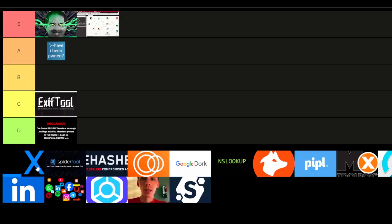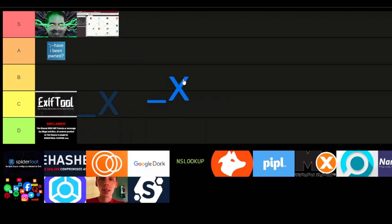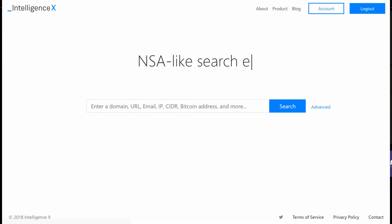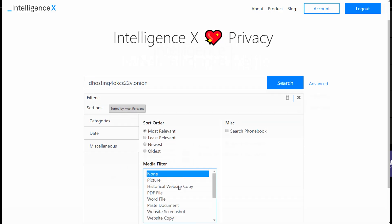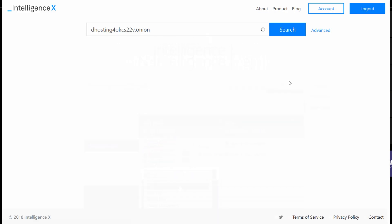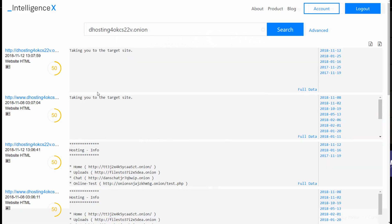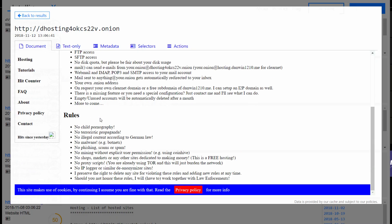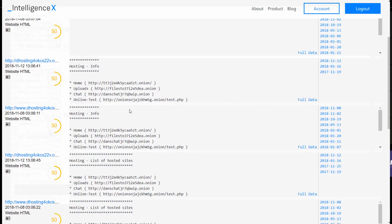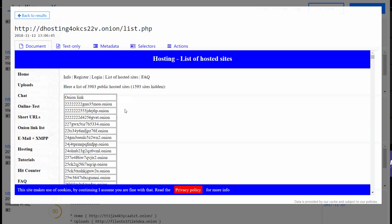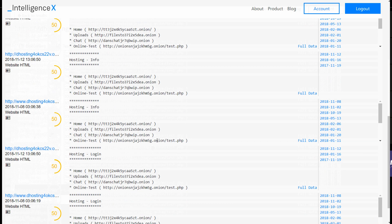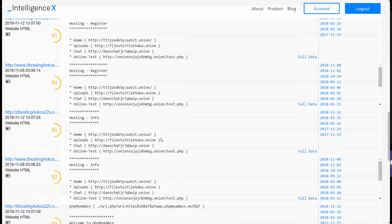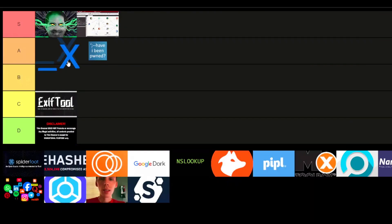Let's switch gears with Dehashed — I'm putting this in A-tier. It's a beast for digging through leaked data: emails, file numbers, you name it. If you're serious about OSINT, this tool is a goldmine. But here's the problem — it's stupidly expensive. Unless you're a rich Nigerian prince or willing to sell a kidney, good luck getting full access.